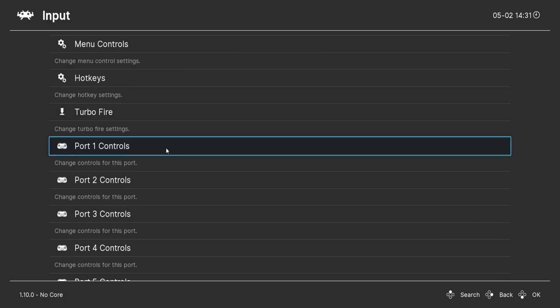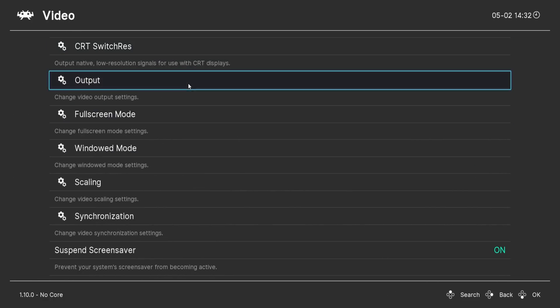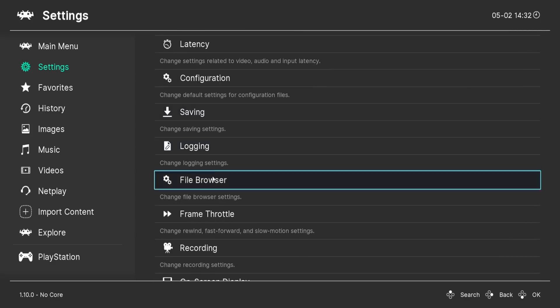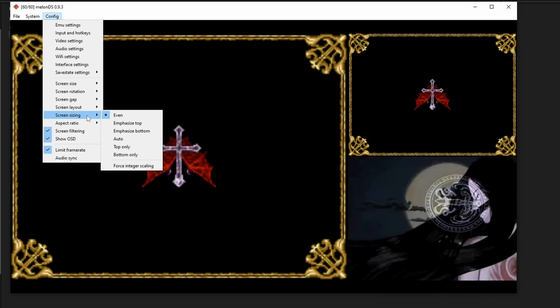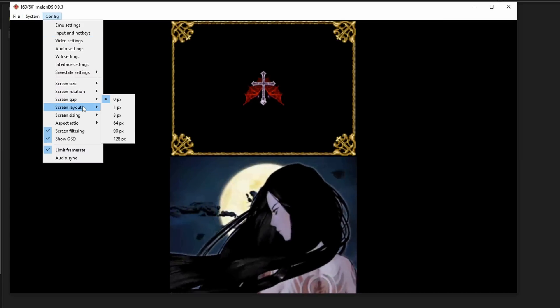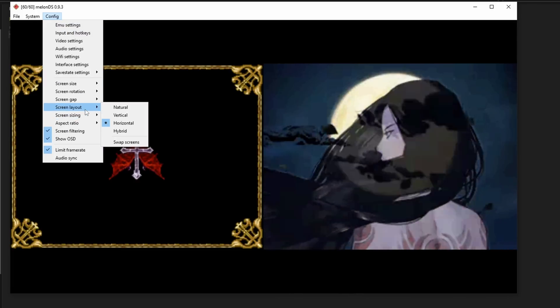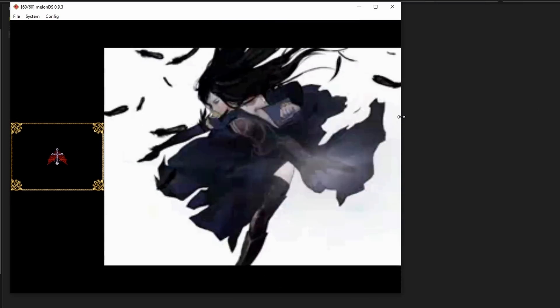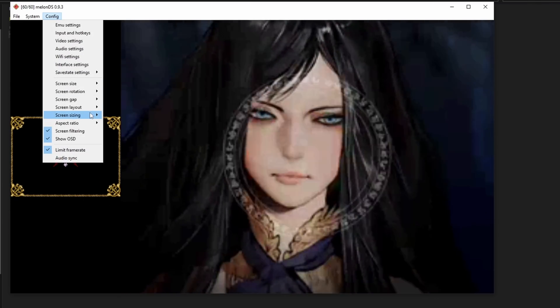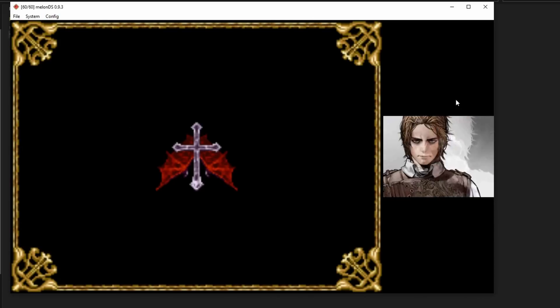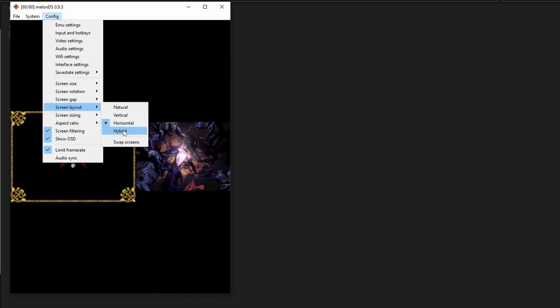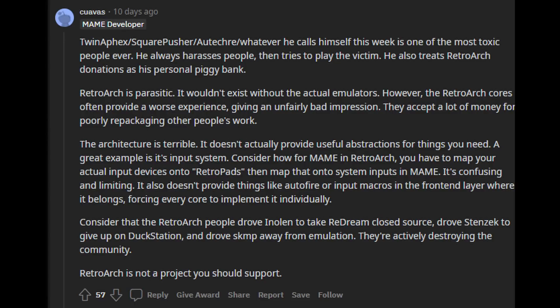For newcomers, that complexity may turn them off from emulation almost entirely. RetroArch may also be lacking some options that the standalone versions of emulator cores have. For instance, melonDS is both a standalone emulator and a core within RetroArch, but the standalone version lets you resize screens and use a hotkey to swap between them — useful if you only want to display one screen at a time. Another reason I can't recommend RetroArch to new users is due to controversy surrounding its creators, libretro, particularly regarding how they treat emulator core developers.